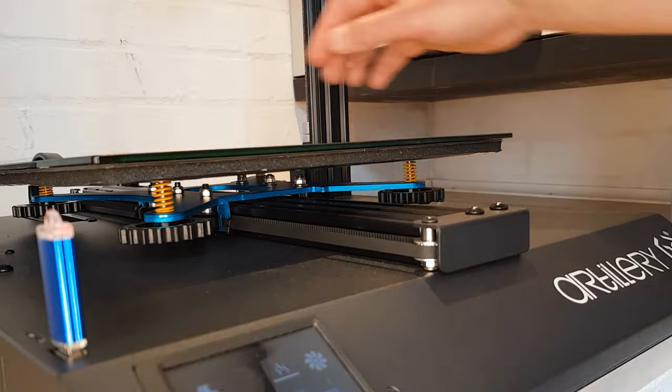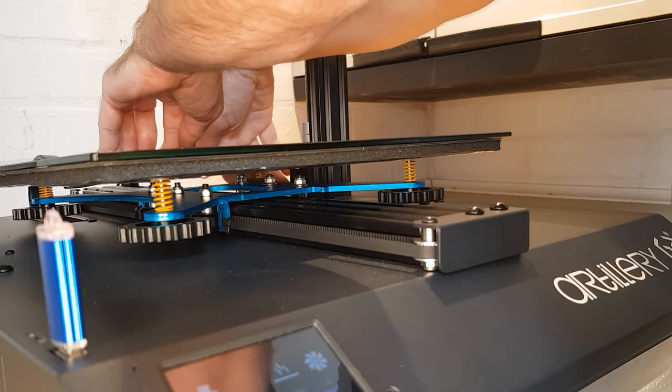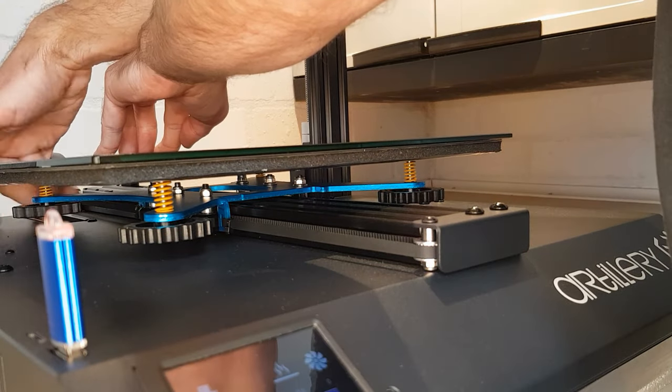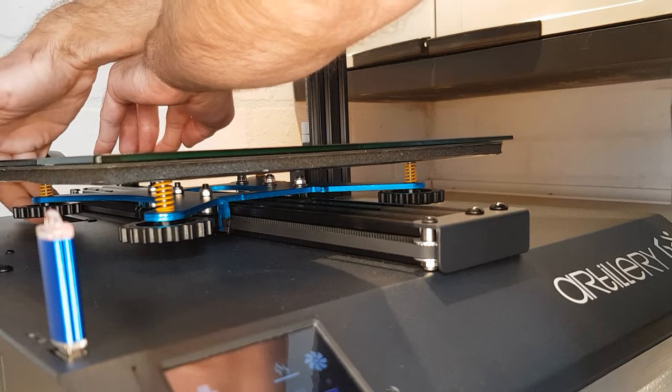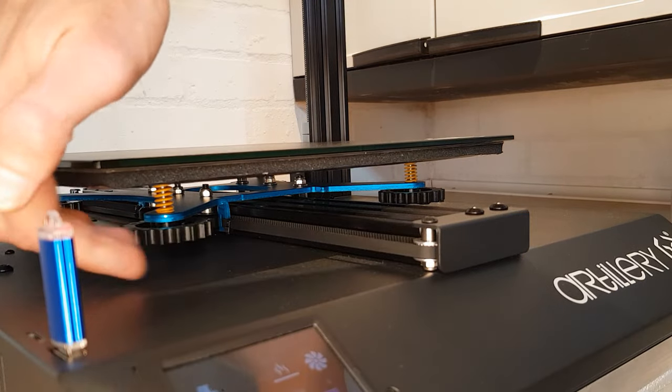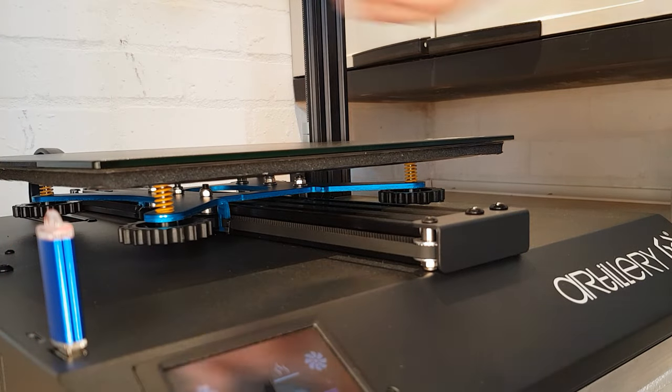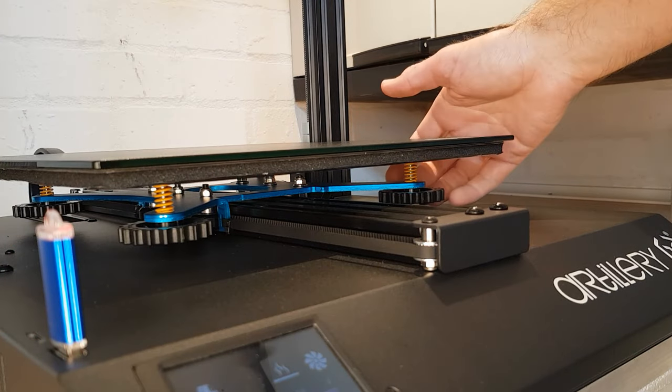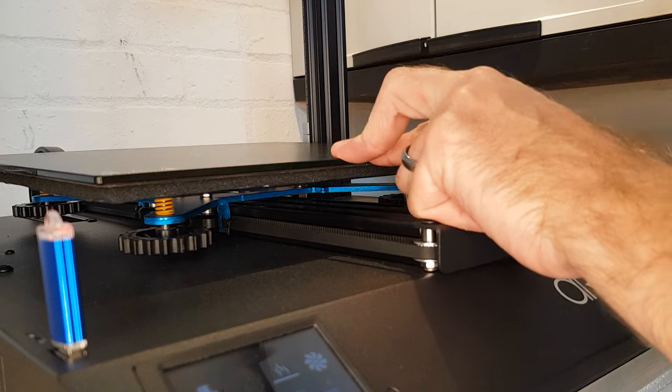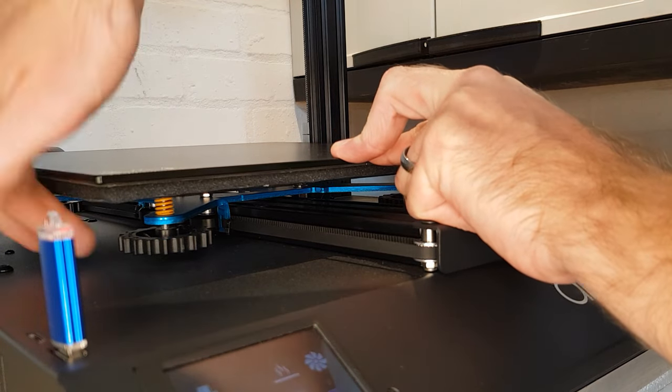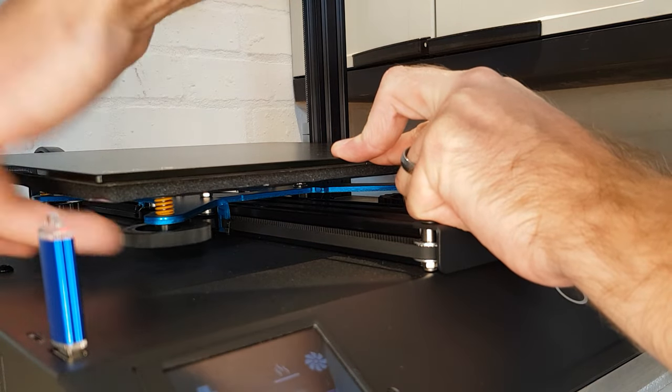To get your bed springs to the correct tension, start by winding all of the adjusters off until there's no tension on the springs anymore. Then push down in the middle of the front of the bed until the springs are compressed to at least two thirds their original length.